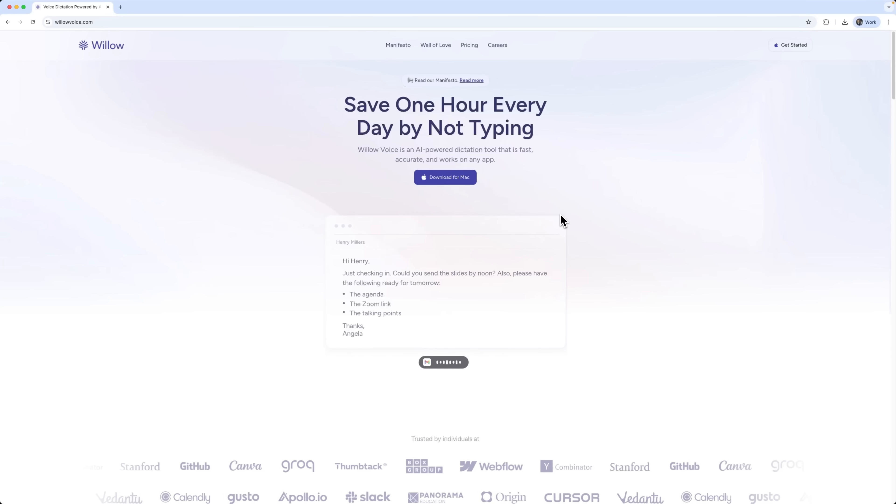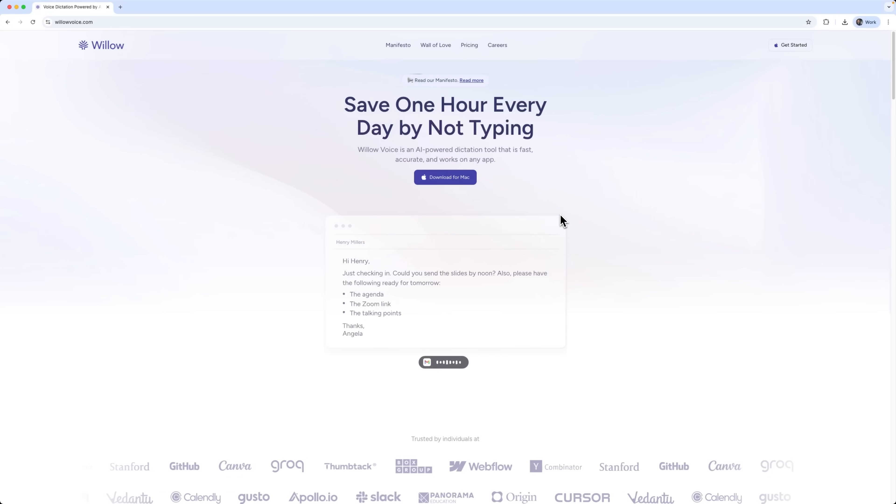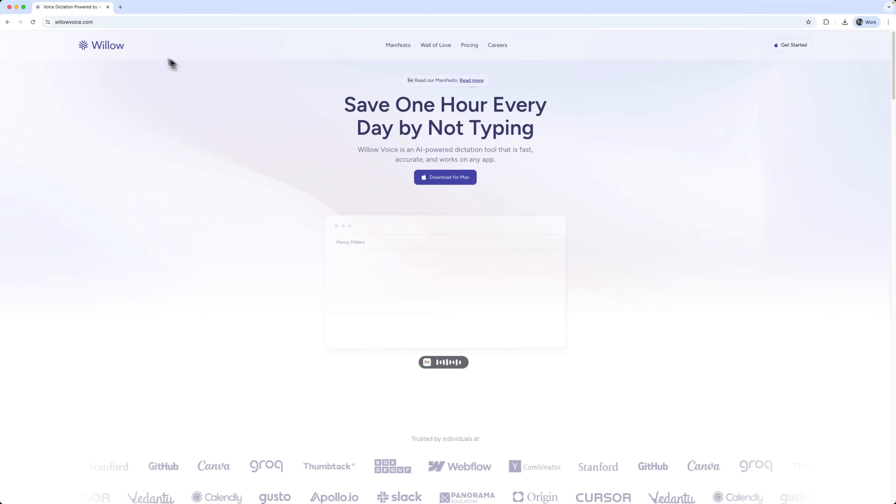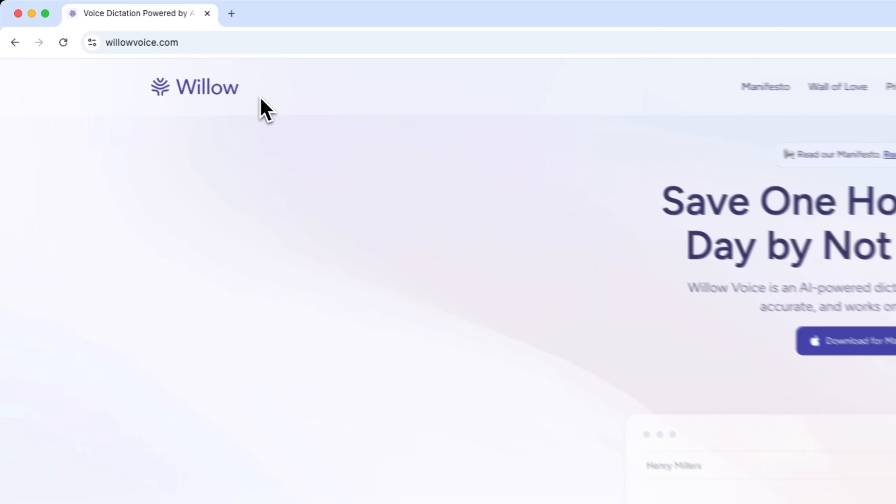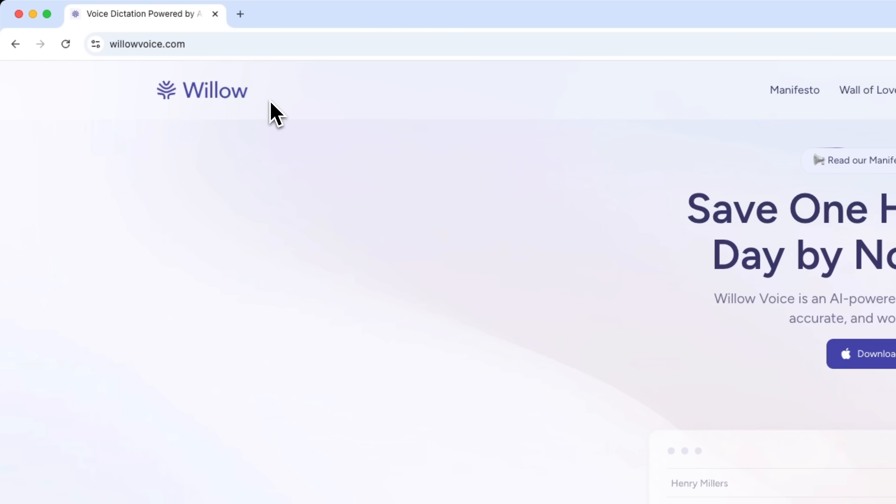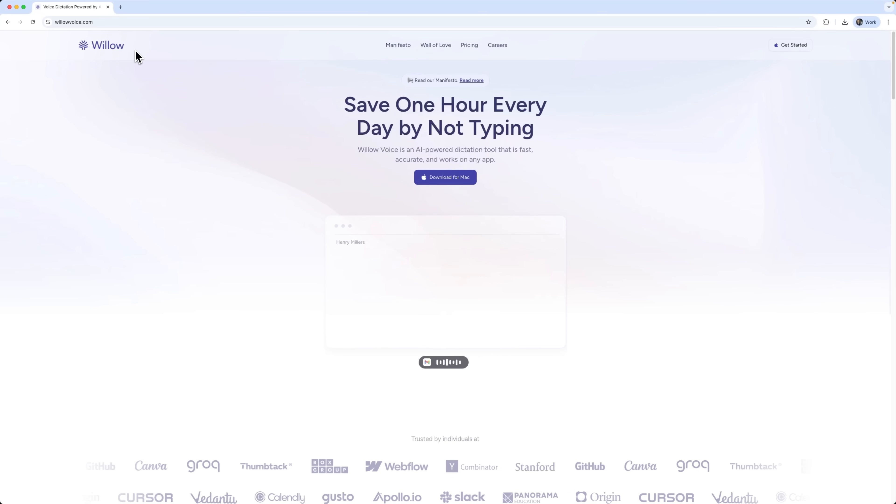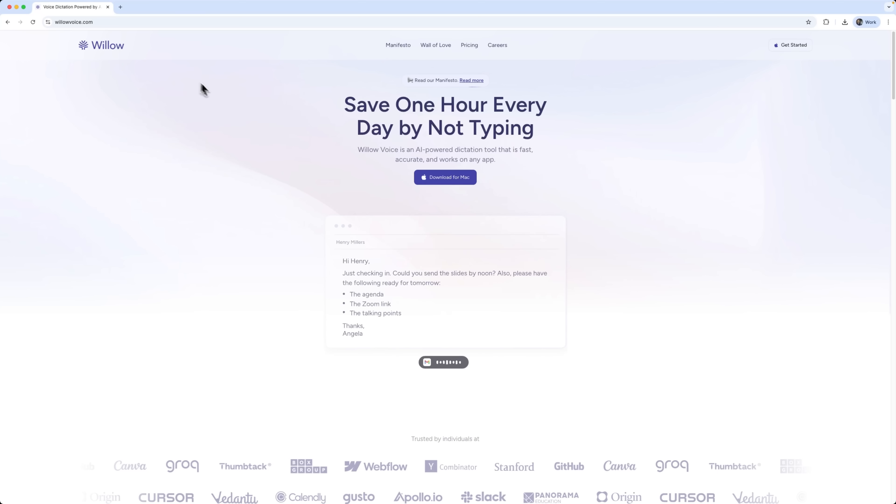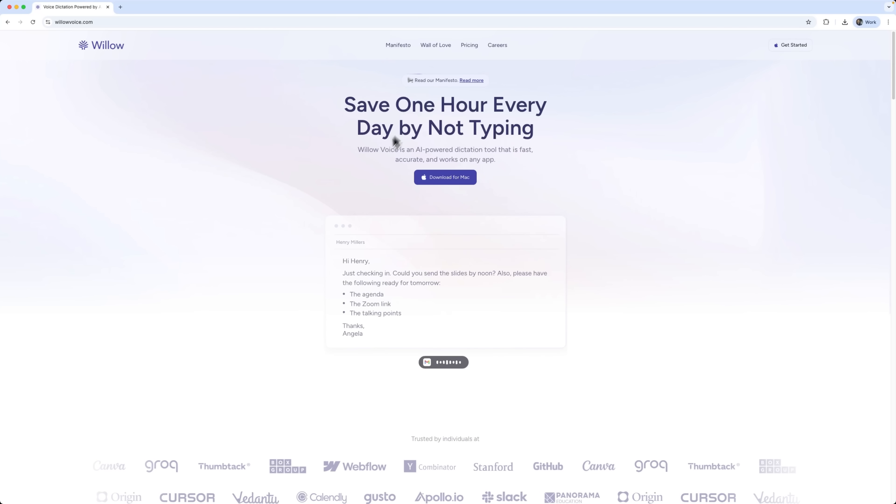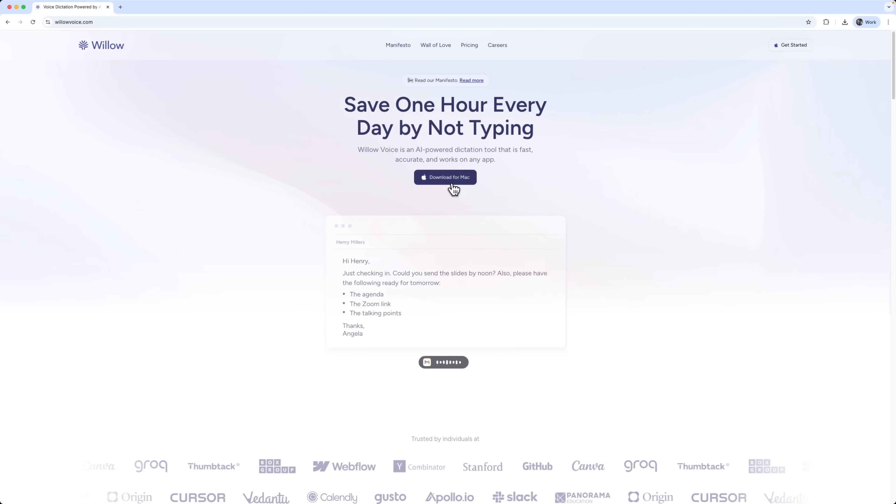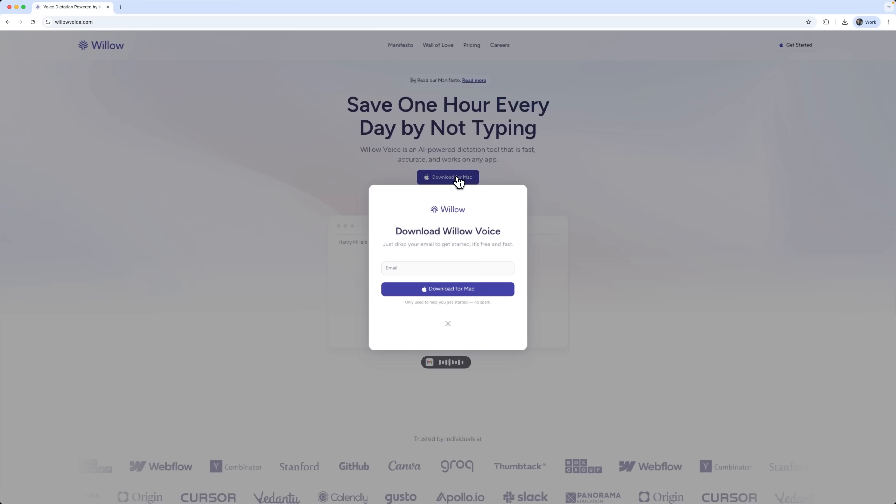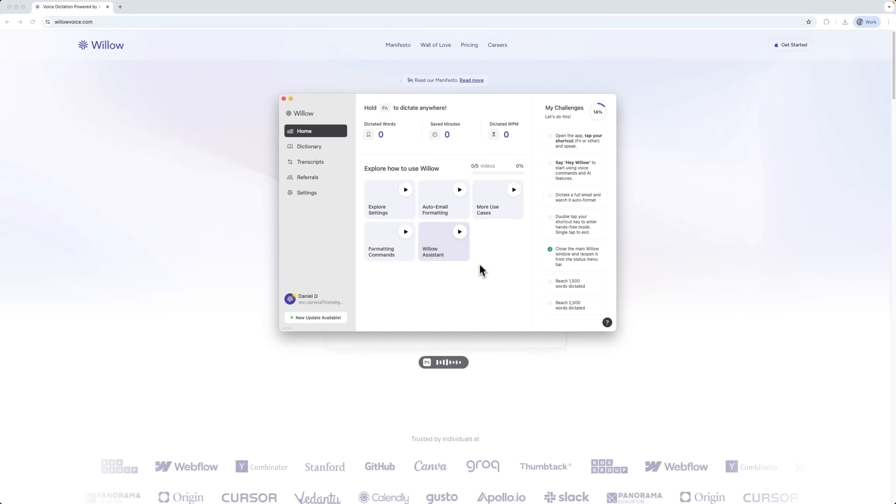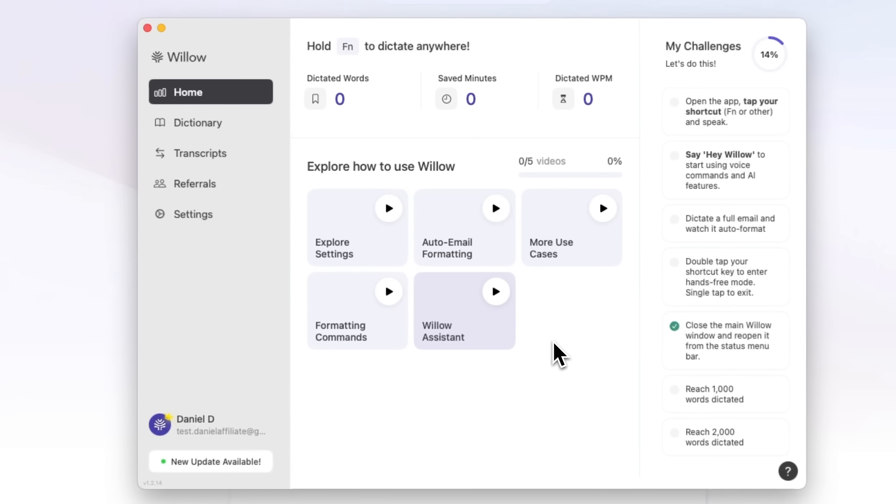Let's take a closer look at Willow Voice. This is an app for voice dictation which uses artificial intelligence to transform your speech into text. It's like Apple's built-in dictation, but much more intelligible and accurate. To get started with this tool, just click Download for Mac and enter your email in this form. Once you've downloaded and installed it, this is what your personal Willow Voice dashboard looks like.